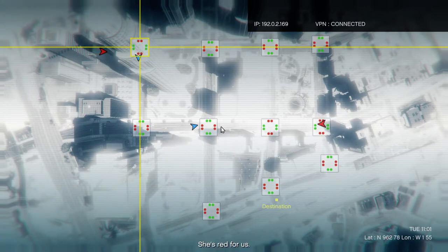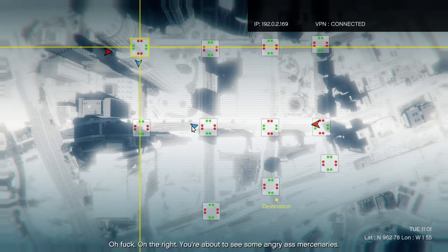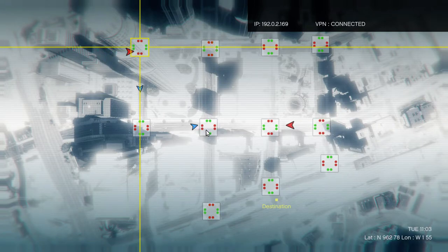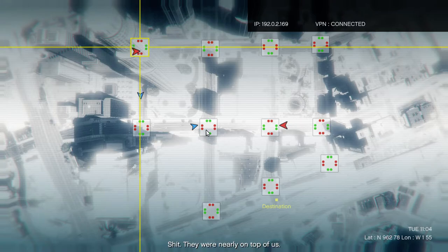She's red for us. Oh fuck, on the right. You about to see some angry-ass mercenaries. Shit, they were nearly on top of us.